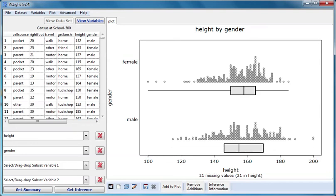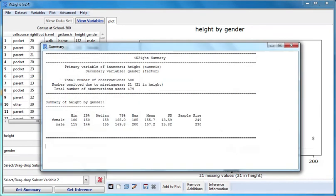When I click Get Summary now, the summary statistics are given separately for each group.